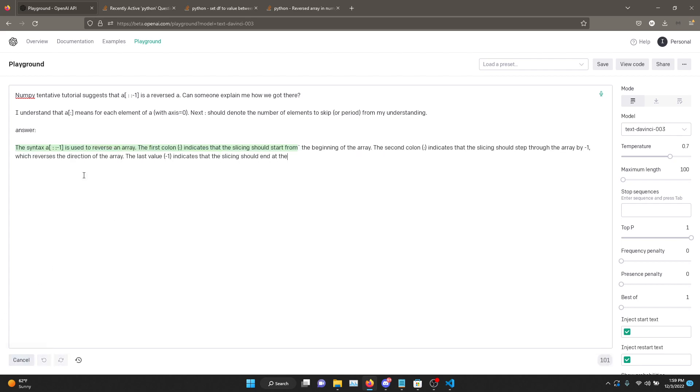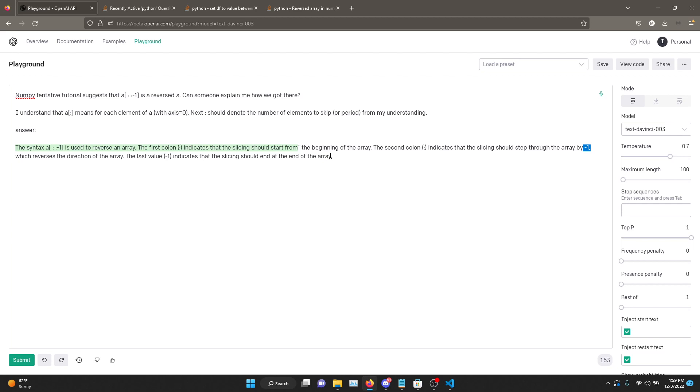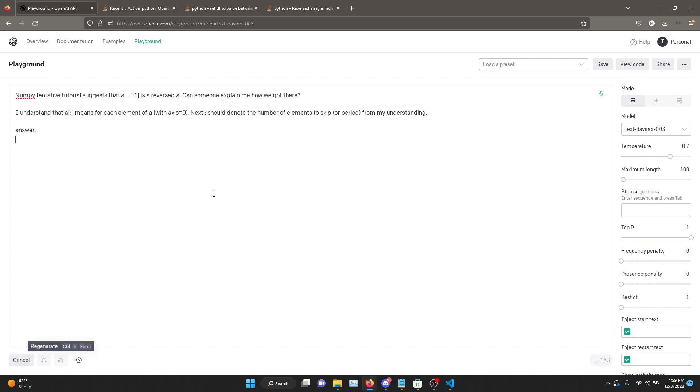Okay, here we go. It says the syntax a square brackets colon colon negative one is used to reverse an array. The first colon indicates that the slicing should start from the beginning of the array. Second colon indicates the slicing should step through the array by negative one, which reverses the direction of the array. Last value negative one indicates that the slicing should end at the end of the array. Not sure if that's - I don't think that is correct. Let's try again.